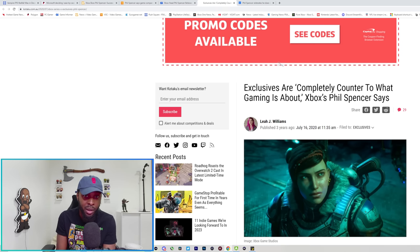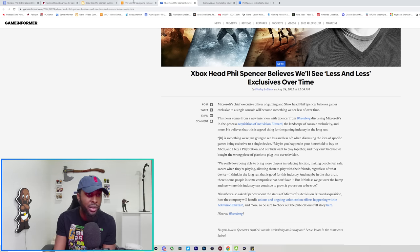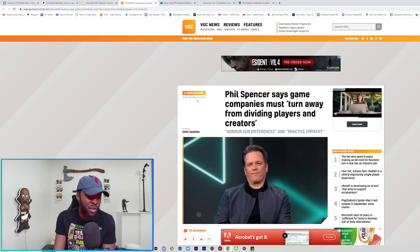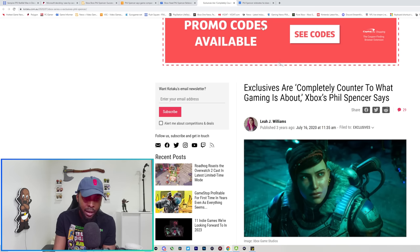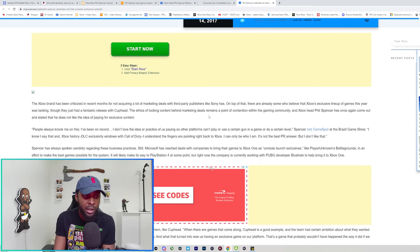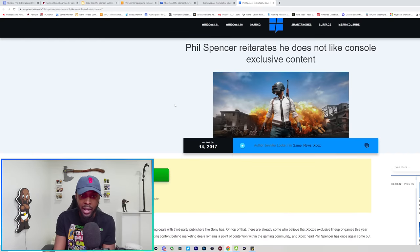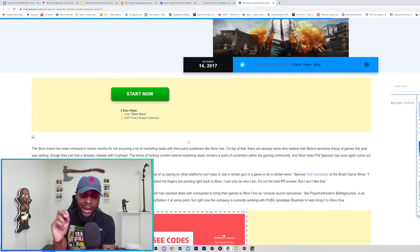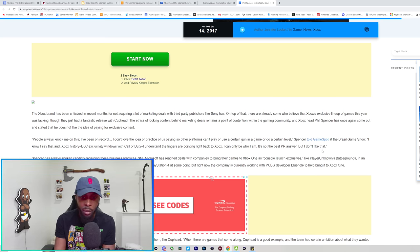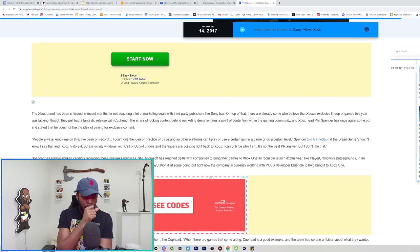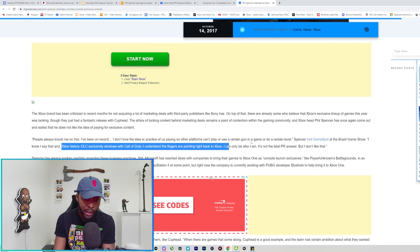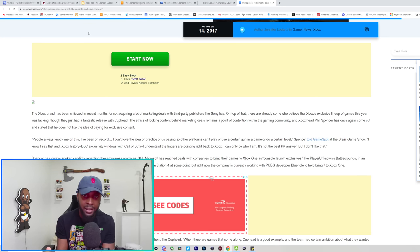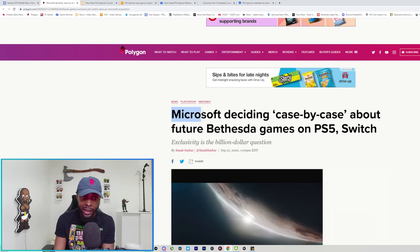This one is very straightforward to how he sees exclusives. Exclusives are completely counter to what gaming is about. You can't make it no more plain and simple than how he says it right there. This one was in 2020, this was like three years ago. This one was 2022. This one was just the beginning of this year. This one was 2019. Phil, stop doing so many interviews and stop speaking on the same thing so many times because you start to really step on your own words.